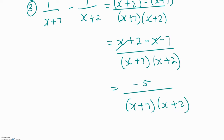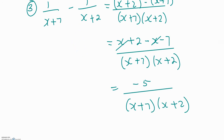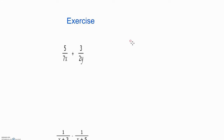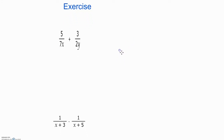So the answer is negative 5 all over the common denominator of x plus 7 times x plus 2. That is all you need to know about adding and subtracting algebraic fractions. Now it is your turn to do some exercises — press the pause button, work out the two questions, and when you finish press play again to see the answers.